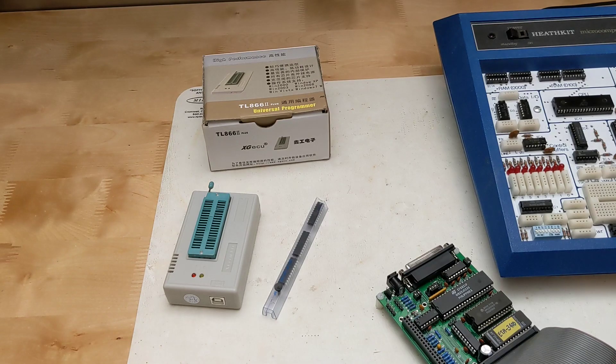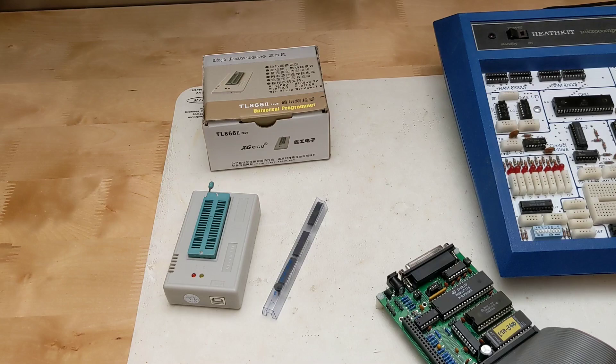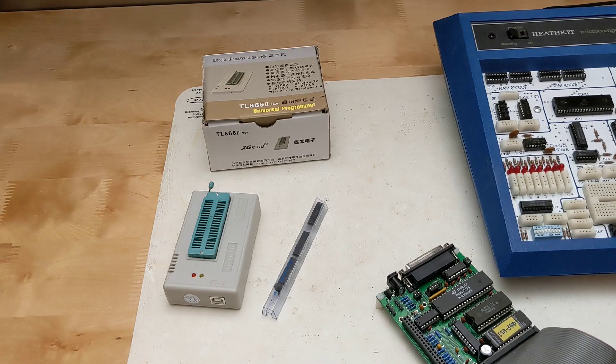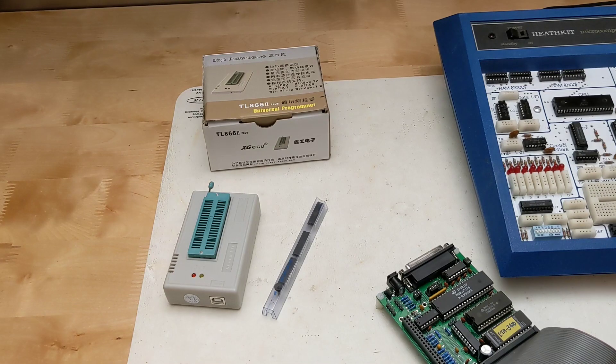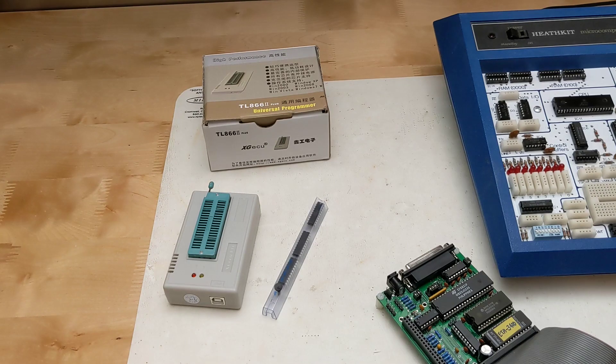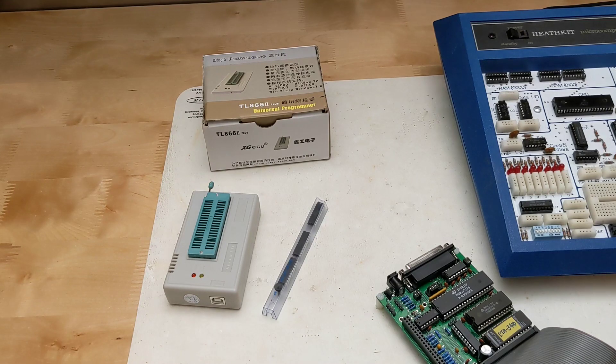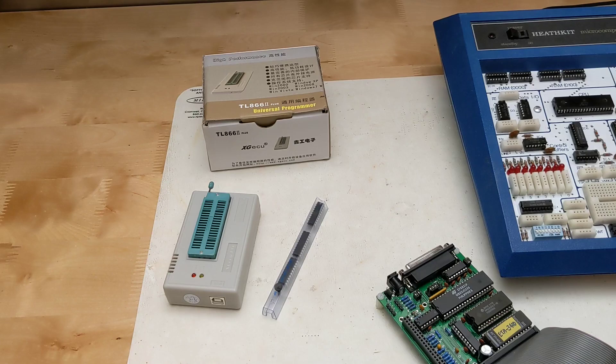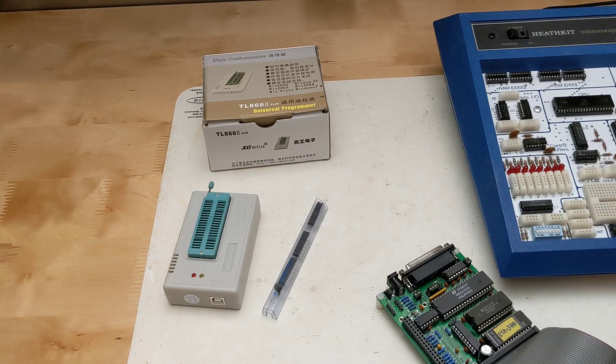I didn't have a suitable programmer so I purchased a TL8662 Plus from XG ECU on eBay. This can program thousands of devices including microcontrollers so I thought it was something I could use again on other projects. I found it very easy to use to program the PLD using the supplied JEDEC file and the Windows application. I also found a Linux program called MiniPro that works well on Linux.